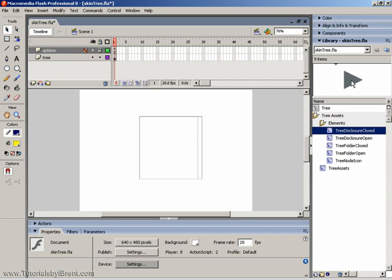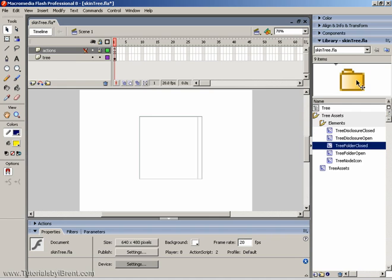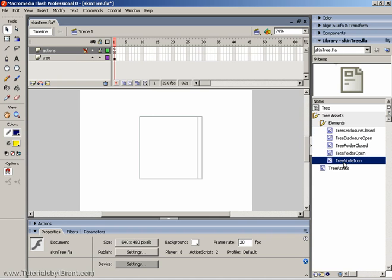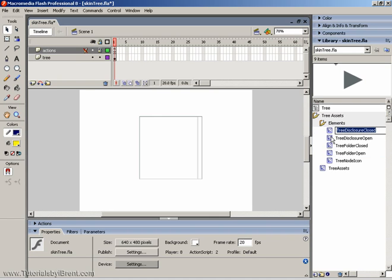And you'll notice here we have the closed arrow, the open arrow, the folder, open, and then the node icon. Now, it's very simple from this point. We just double-click on an icon.